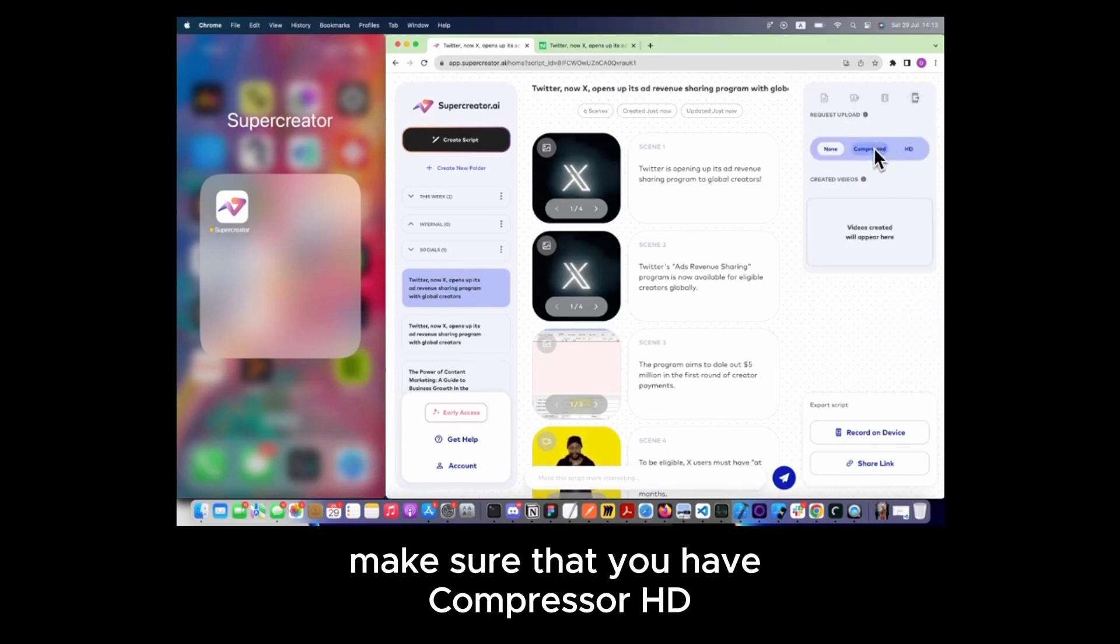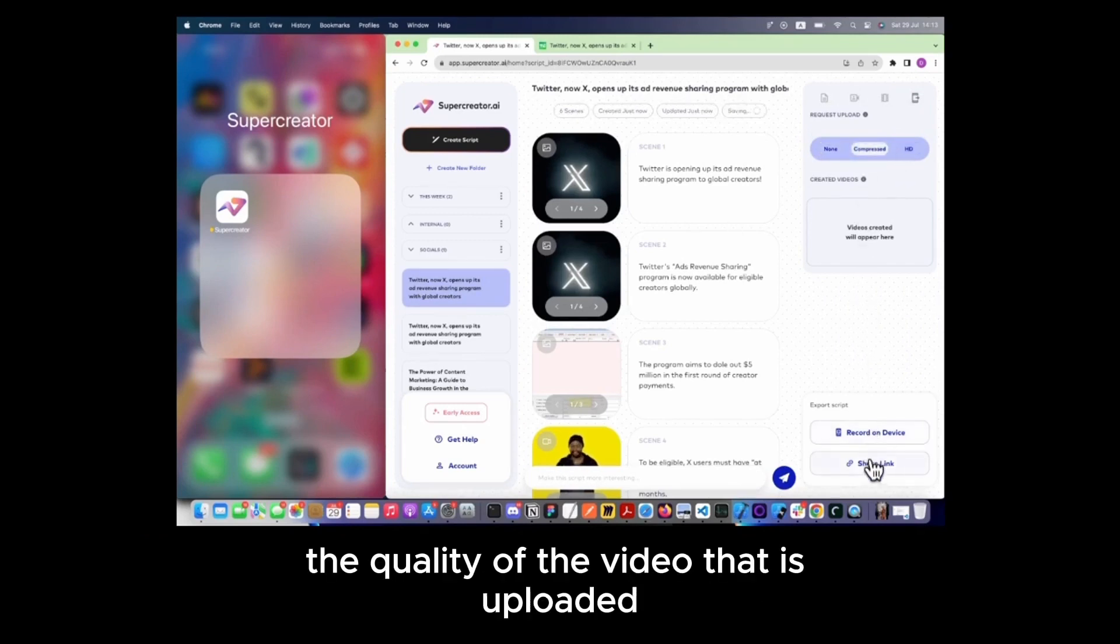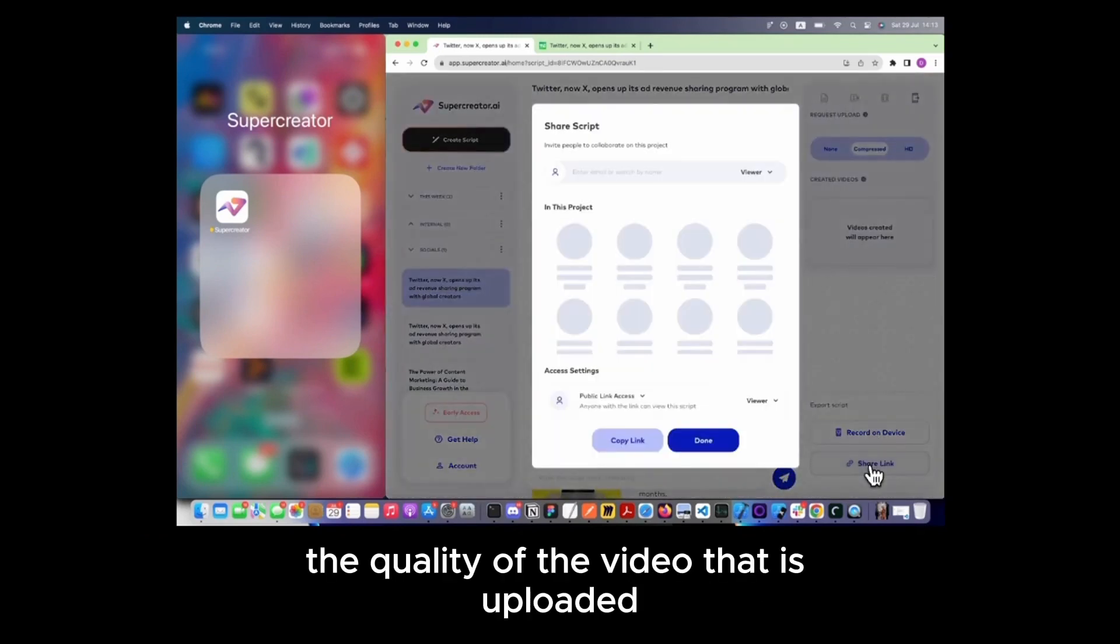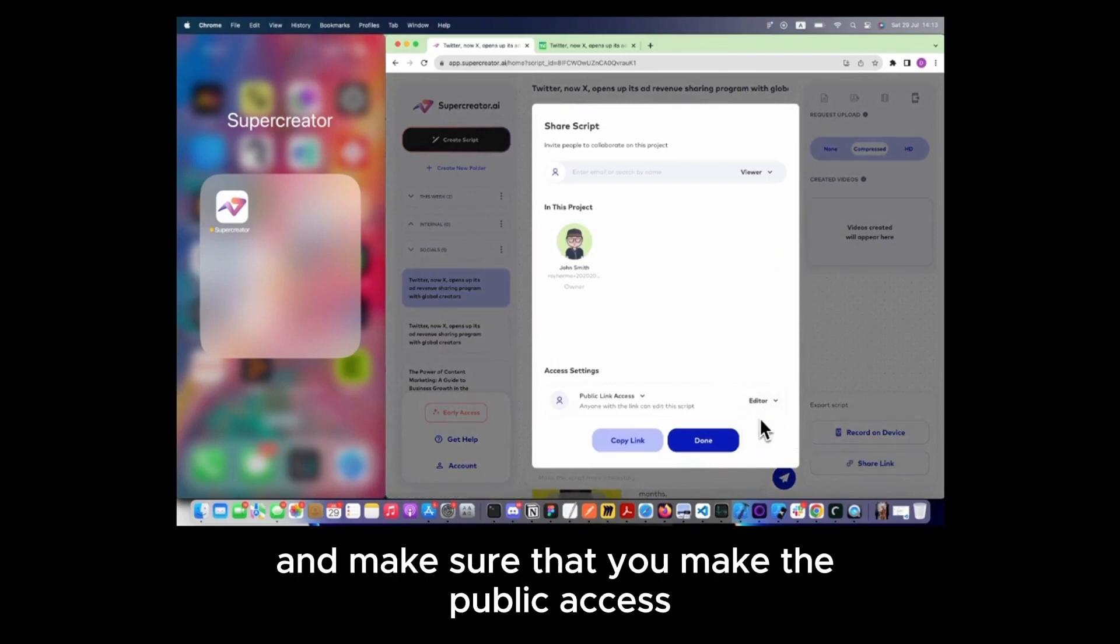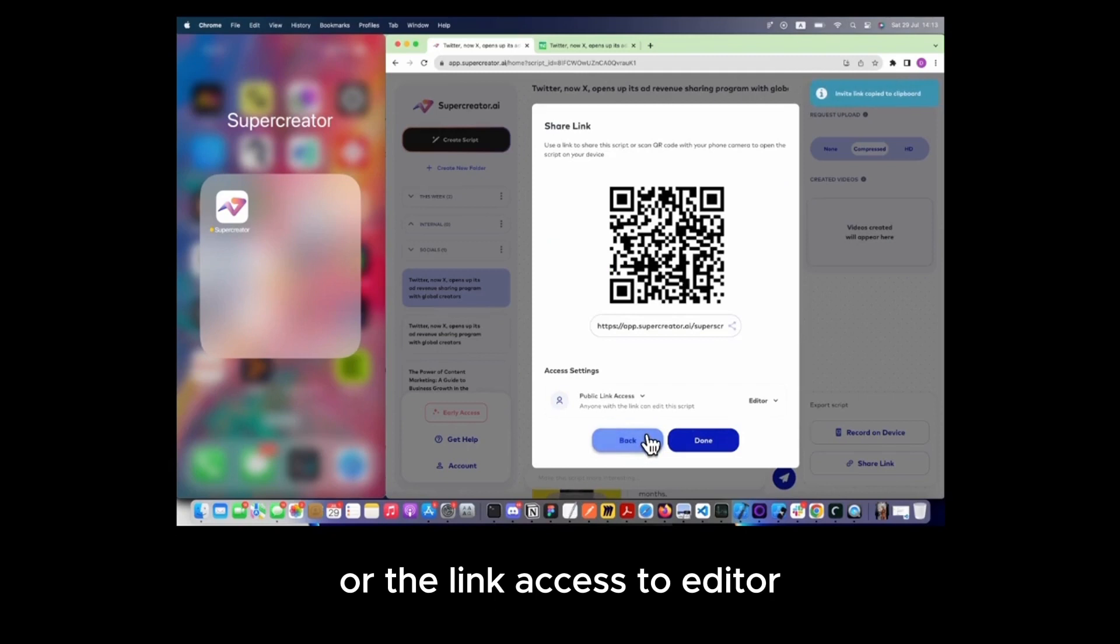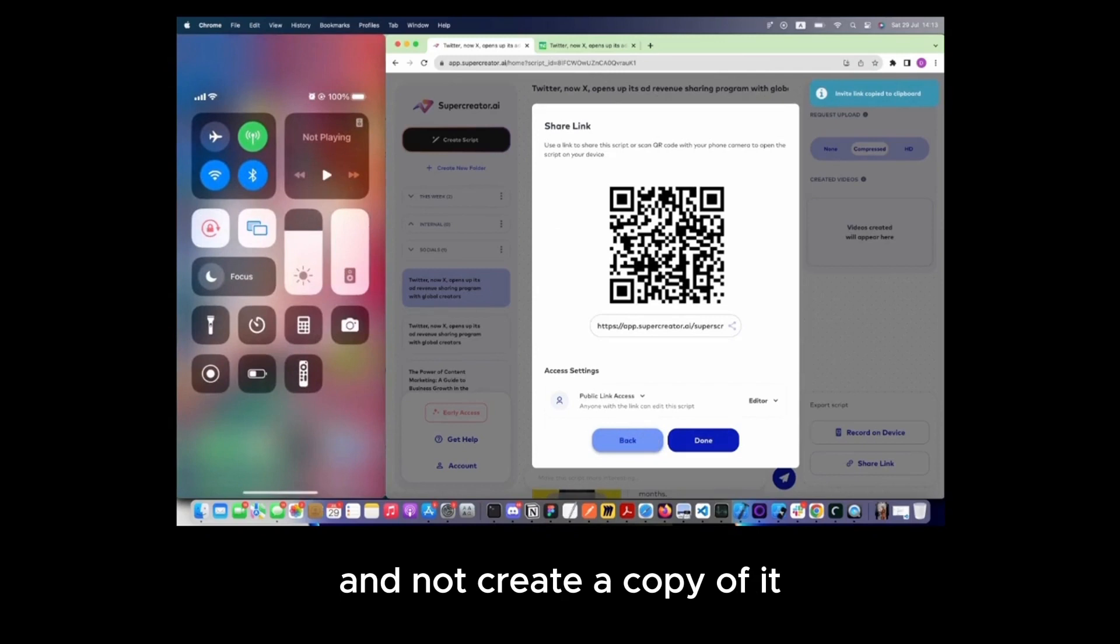And then go ahead to Share Link and make sure that you make the public access or the link access to Editor so that whoever has that link will use the same script and not create a copy of it.